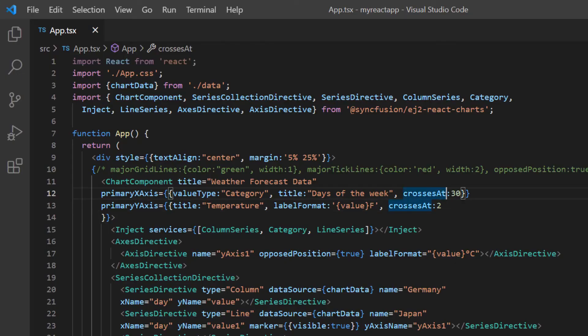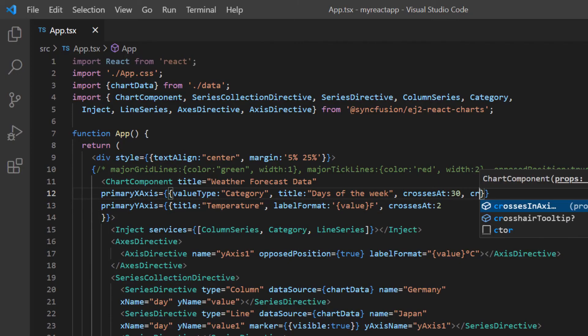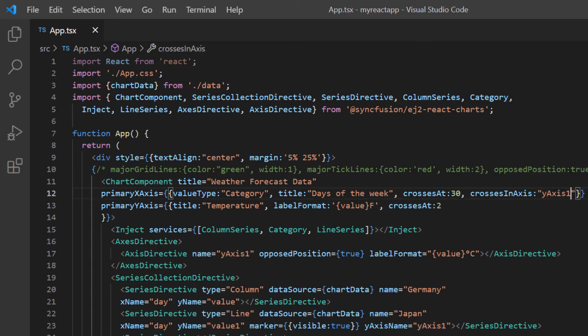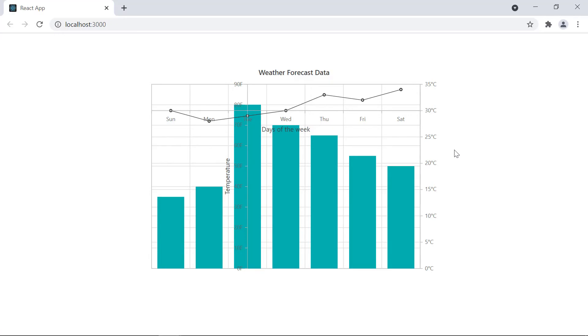Now I include the crosses in axis property and map the name of the newly added axis. As you can see, the primary X axis crossed at points 2 and 30 with the newly added axis.